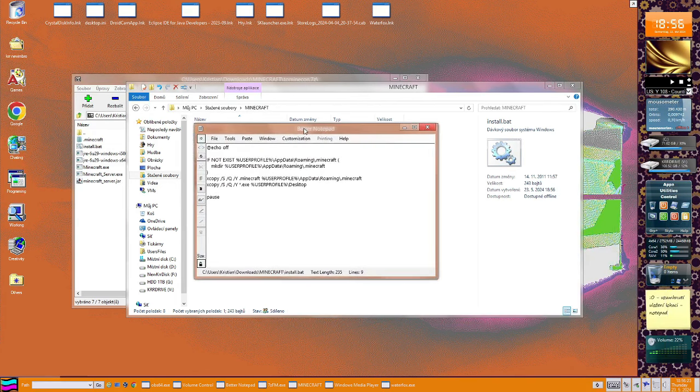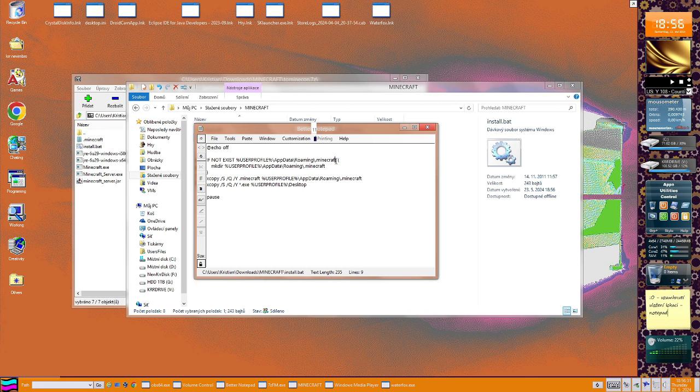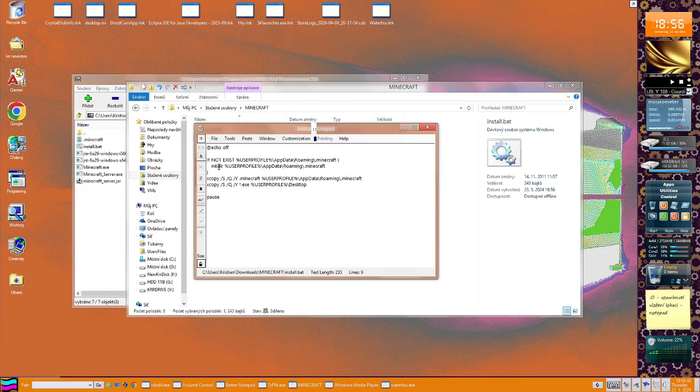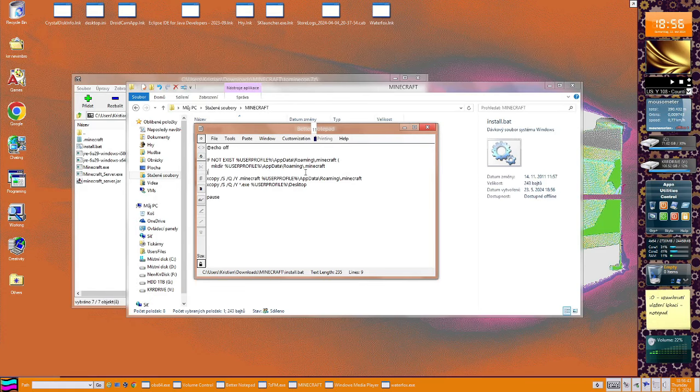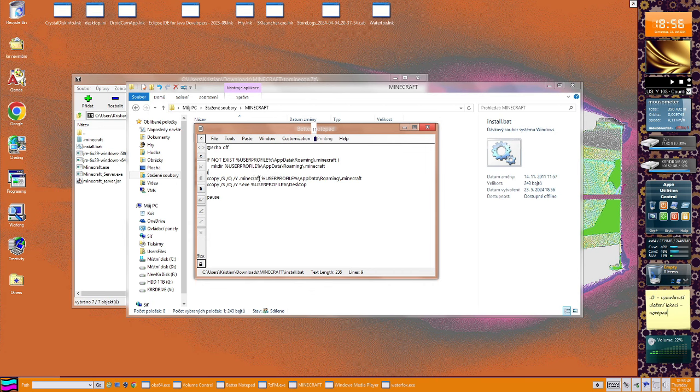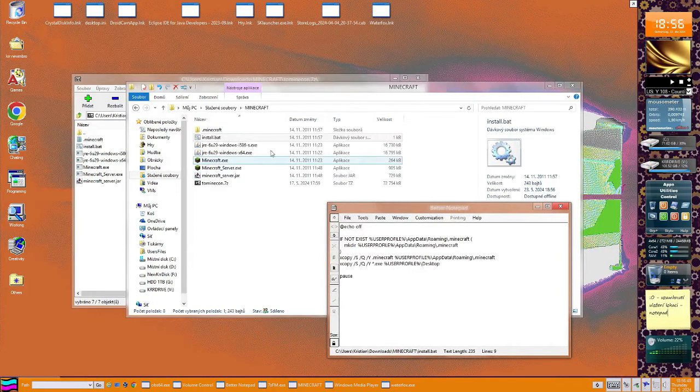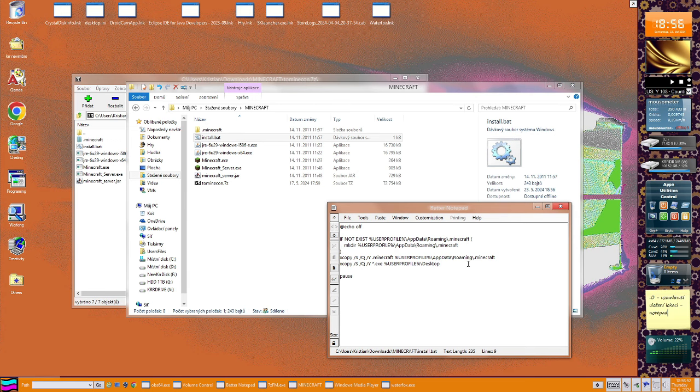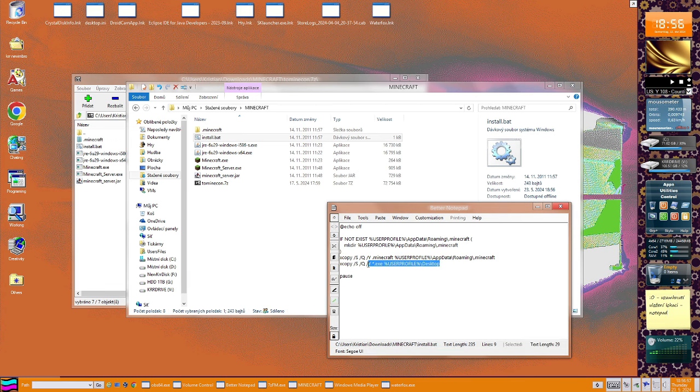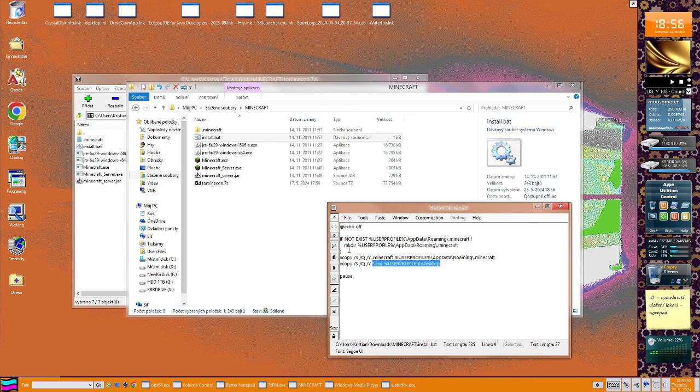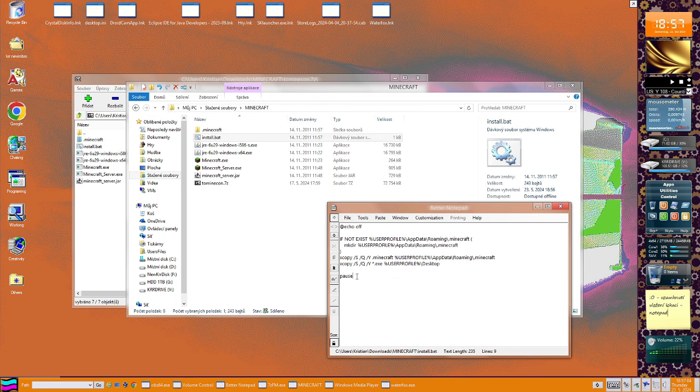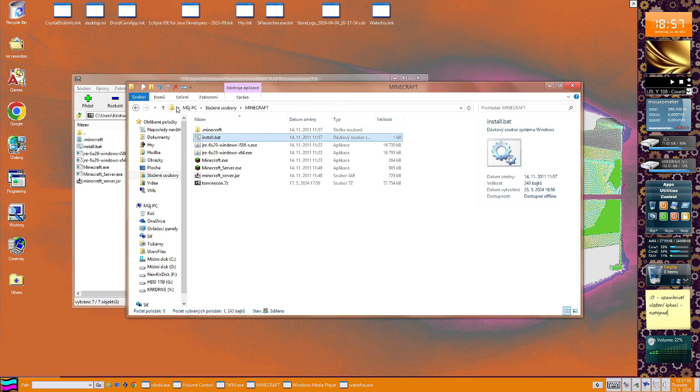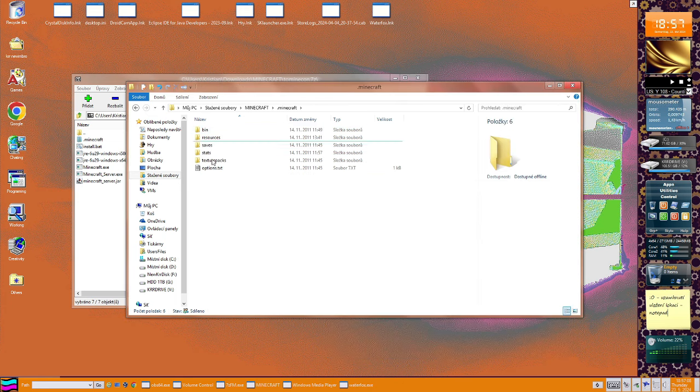So we have here echo off. If not exist, yes, so it checks for the Minecraft folder, if it exists. If it is not, he will create one. Xcopy minecraft, okay. So yeah, he will copy this folder to that one. Xcopy those exe files into desktop, and pause. That's better.